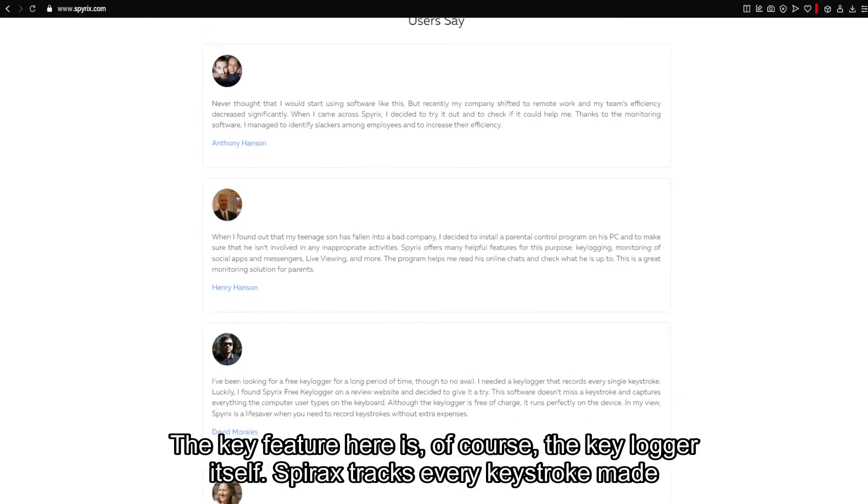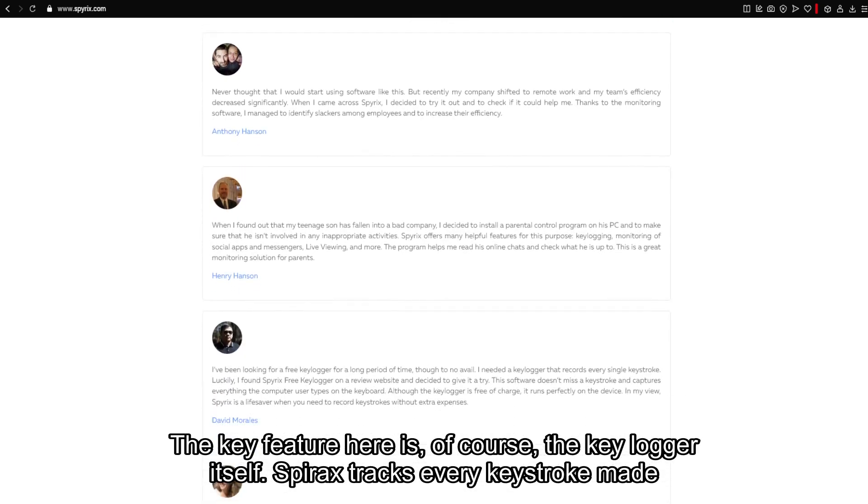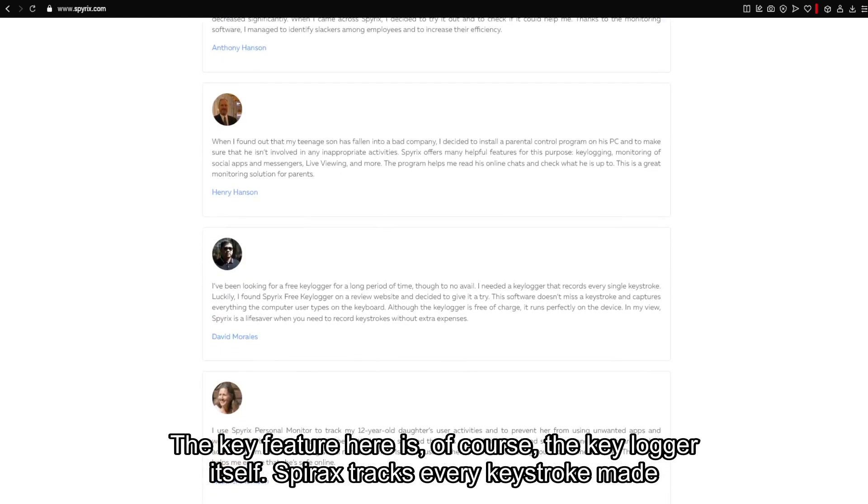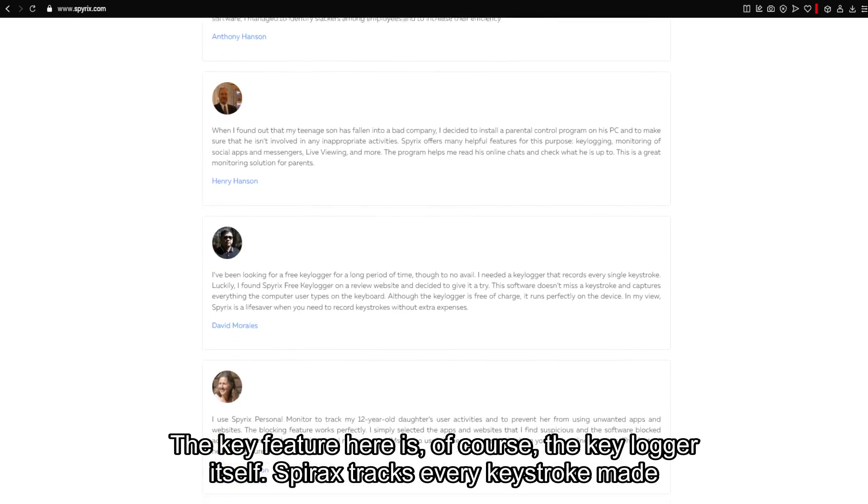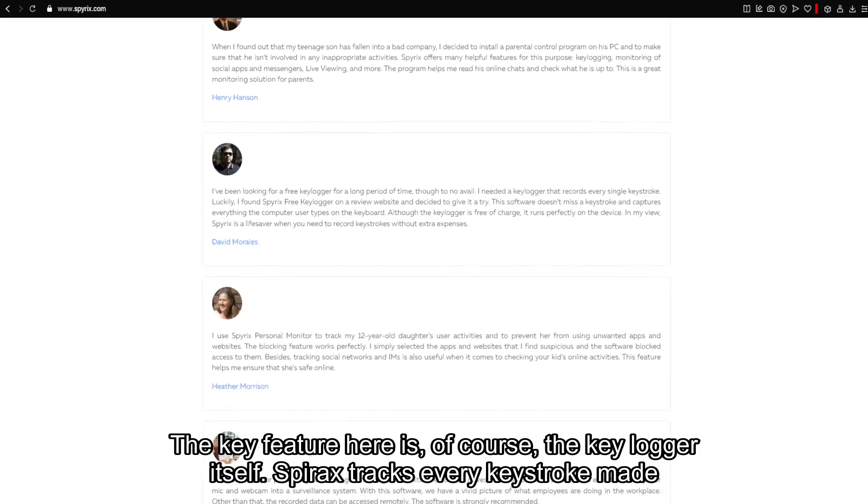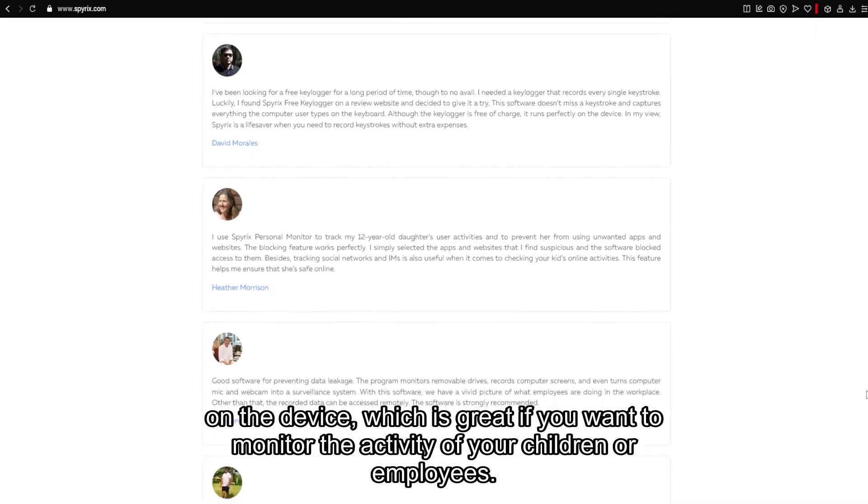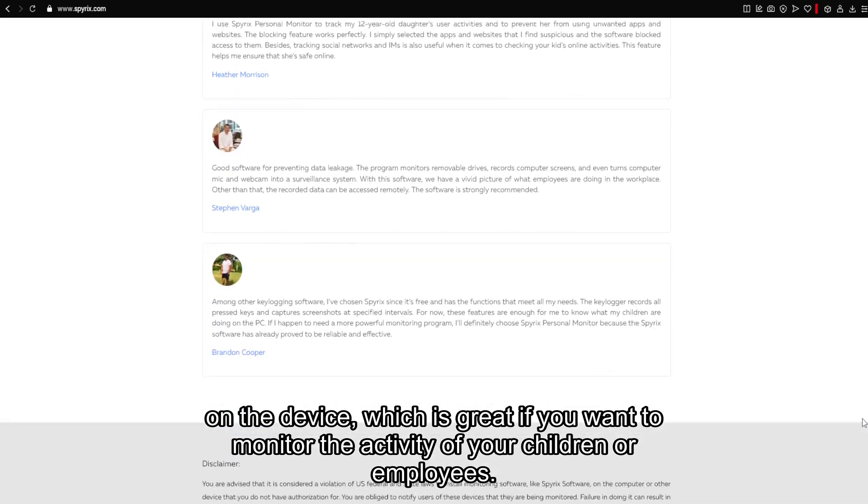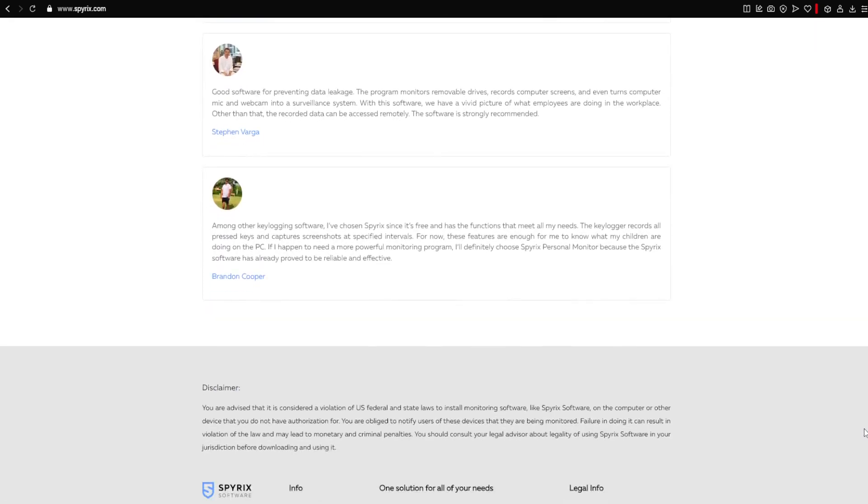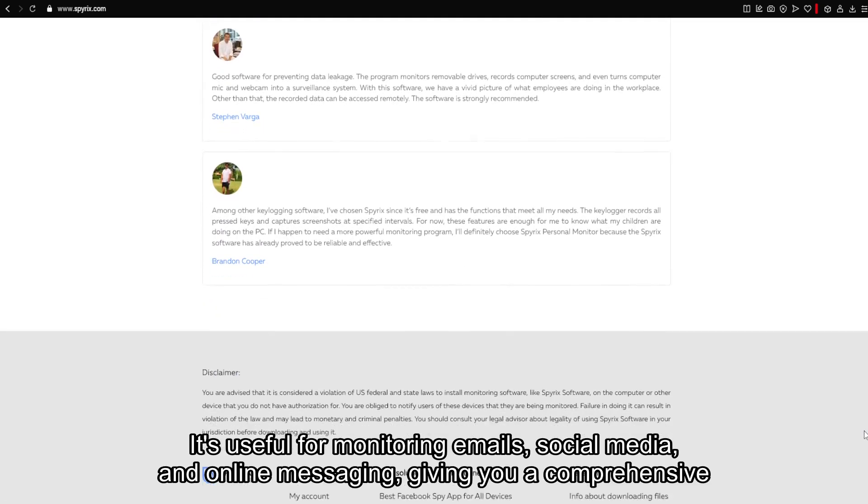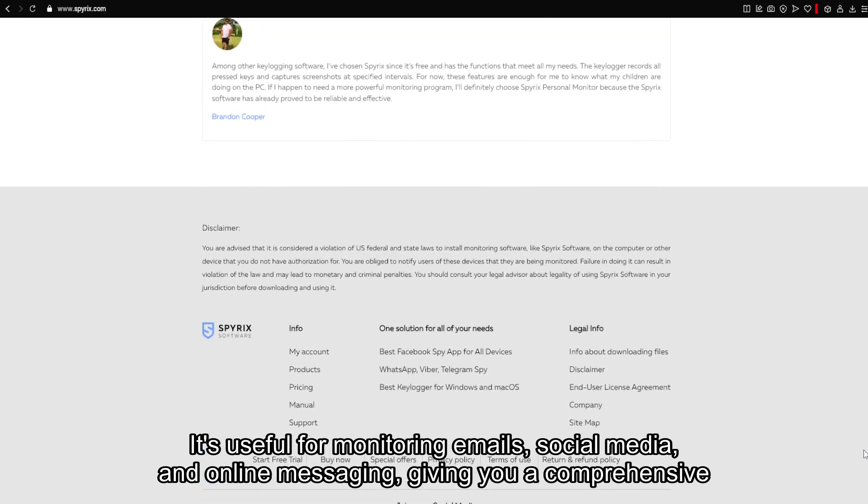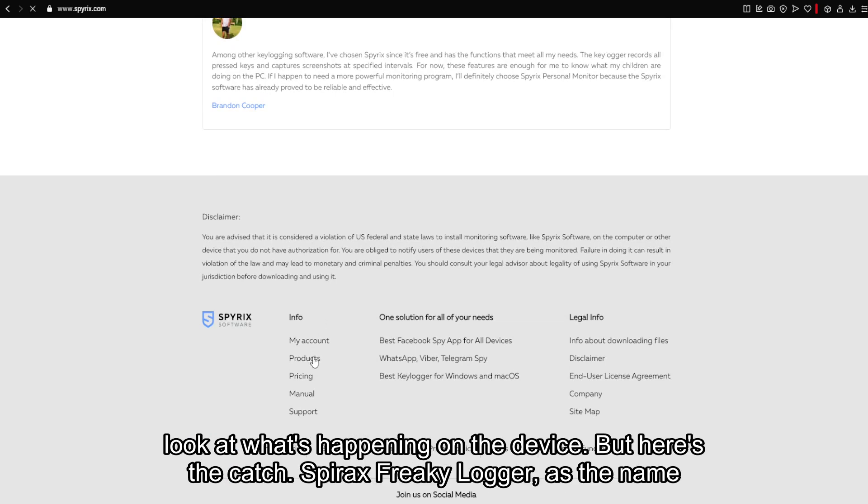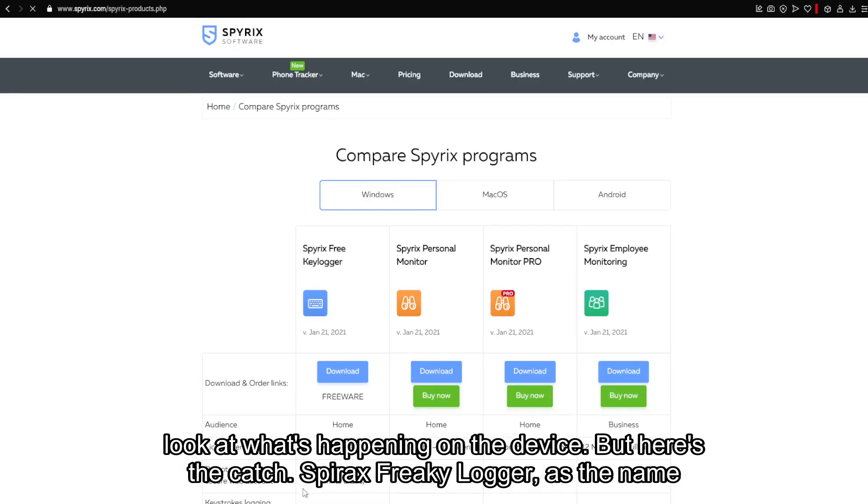The key feature here is, of course, the keylogger itself. Spyrix tracks every keystroke made on the device, which is great if you want to monitor the activity of your children or employees. It's useful for monitoring emails, social media, and online messaging, giving you a comprehensive look at what's happening on the device.